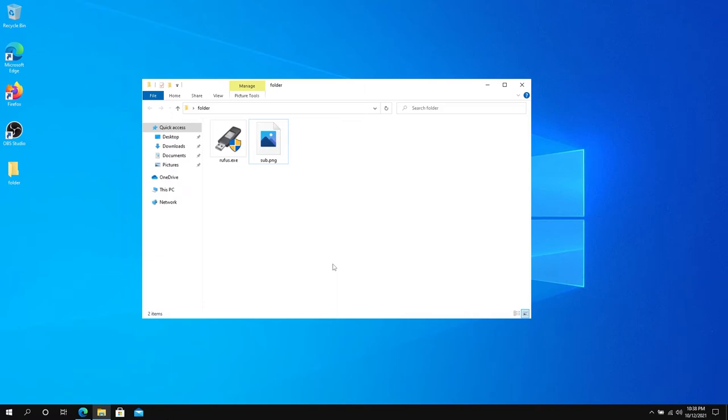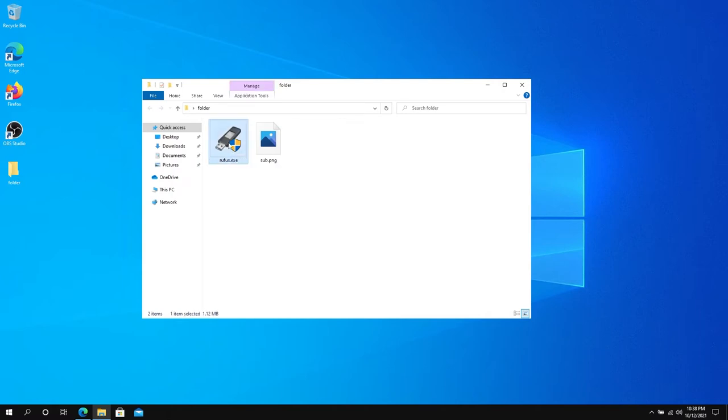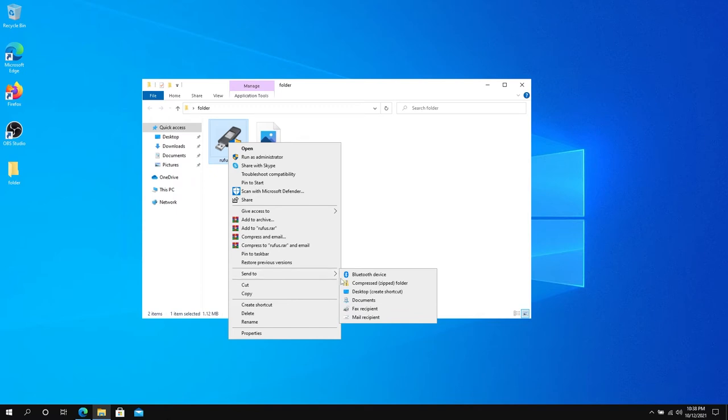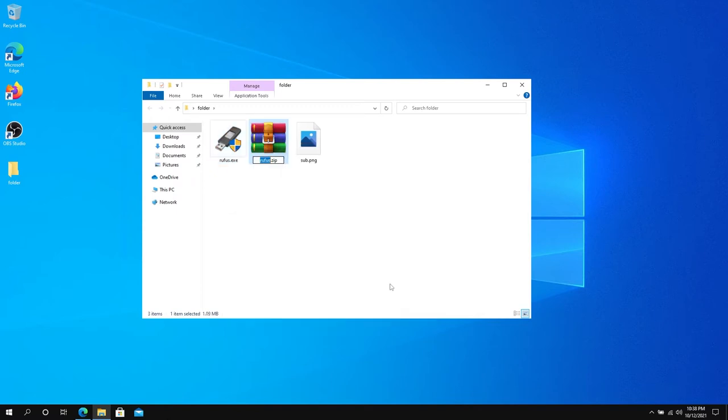Next thing we need to do is archive our executable, the one we're going to be hiding in a picture. Right-click on your file—it doesn't have to be an executable, it could be any file you're trying to hide in an image—then press on Send To and then Compress Zip File. You can name it whatever you want. I'm just going to leave it as default Rufus, and that's it.